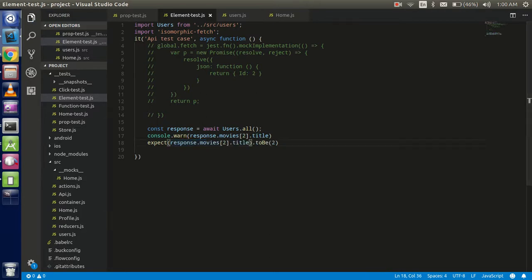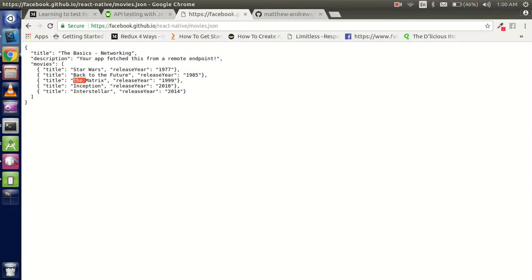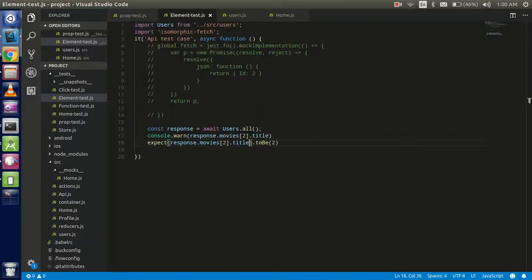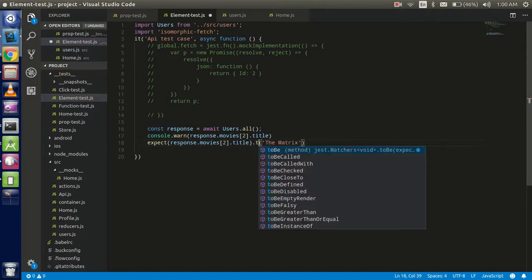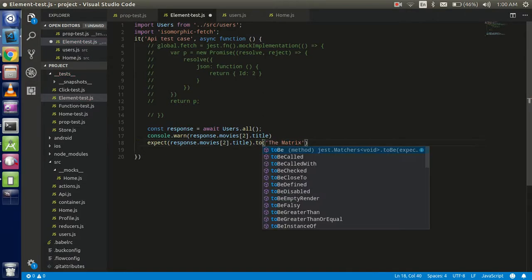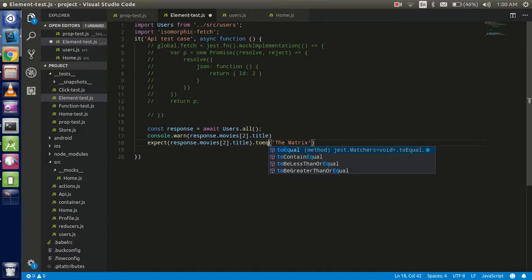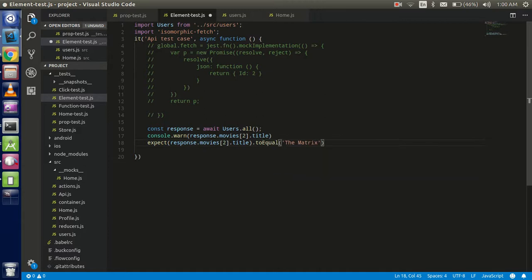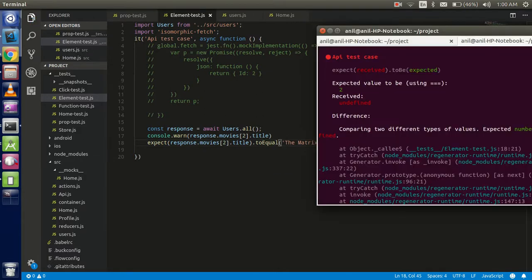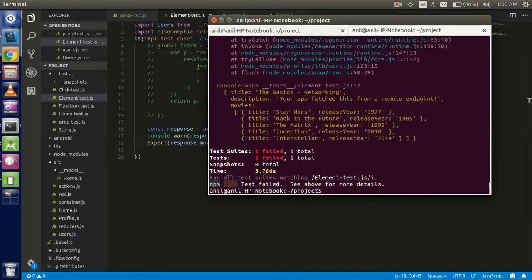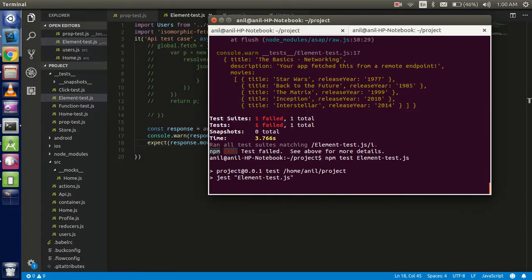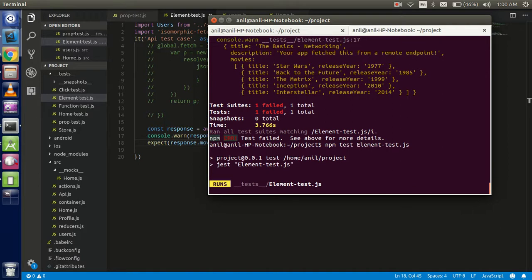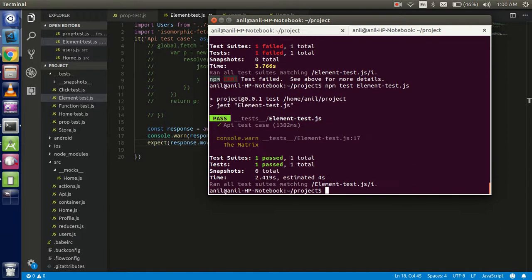Now just copy the movie name. We are going to do the exact match here. Write toEqual. All right, so now just try to run it again. You can see that we matched this case successfully.